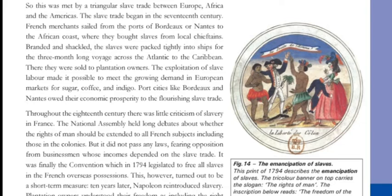But the Assembly did not pass any laws, fearing opposition from businessmen whose incomes depended on the slave trade. It was finally the Convention which, in 1794, legislated to free all slaves in the French overseas possessions.